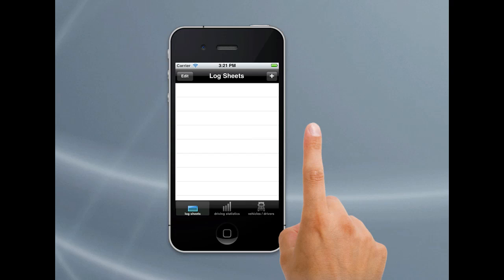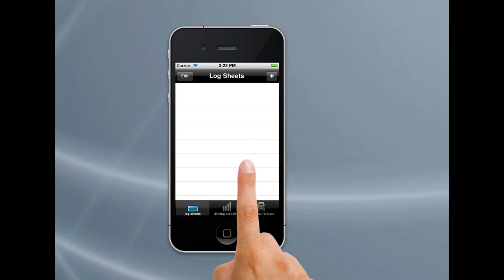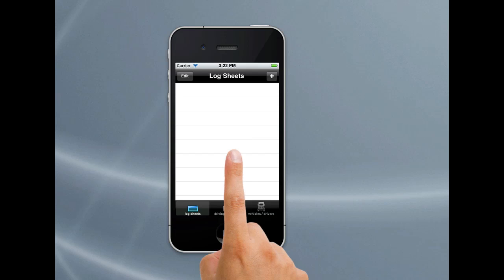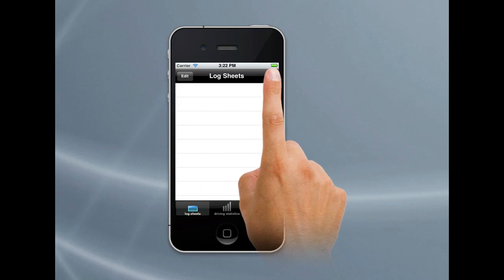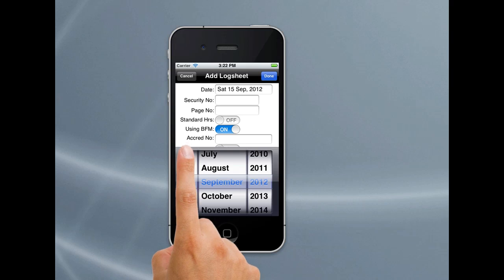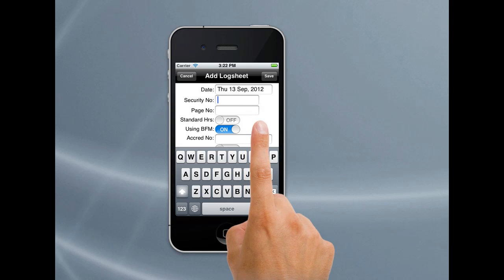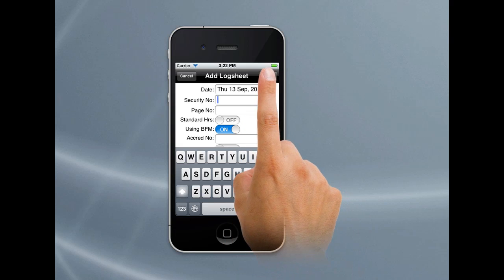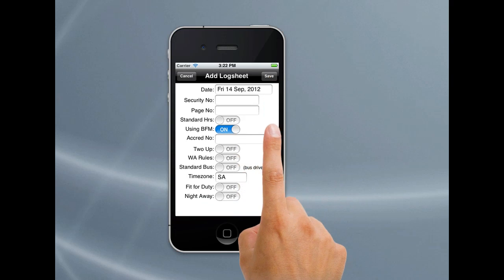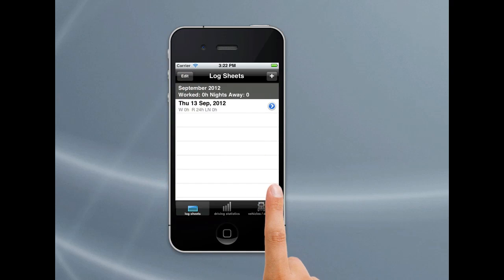The screen that now comes up is your home screen whenever you open Logbook Checker — the Log Sheet screen. It's very basic and there's nothing in here because we haven't added any log sheets as yet. There's an Add on the top and there's an Edit. If we tap on the plus, that allows us to add a log sheet. If you tap on the date, it comes up with a date chooser so you can change the date, say the 13th of September. You can put in information like your security number and page number, but we'll just hit Save. We can add further log sheets and they just increment by the next day, with page numbers incrementing automatically as well.